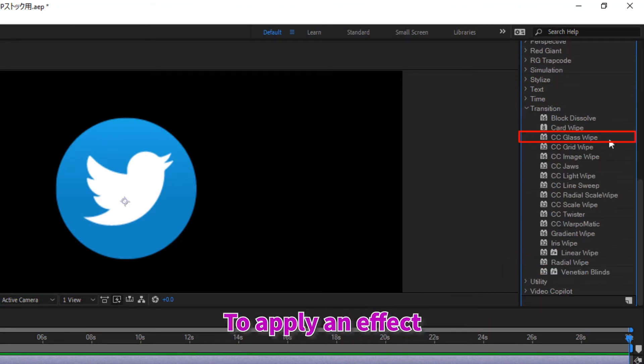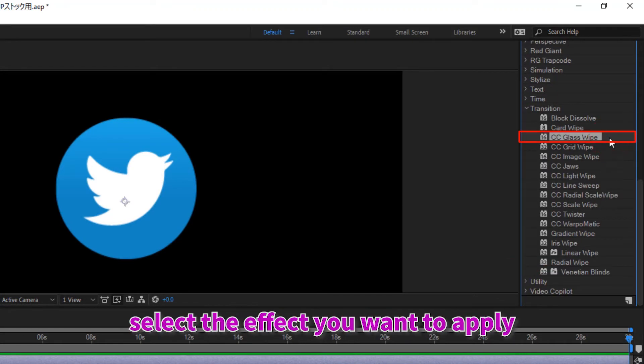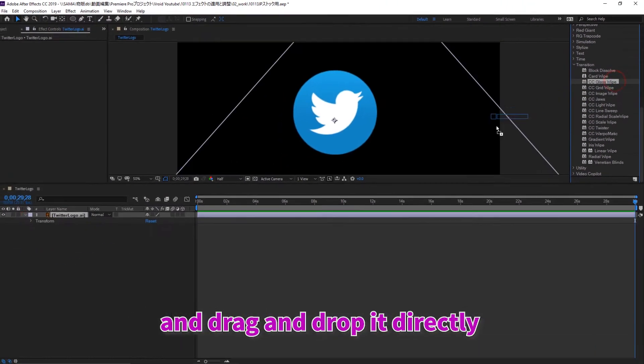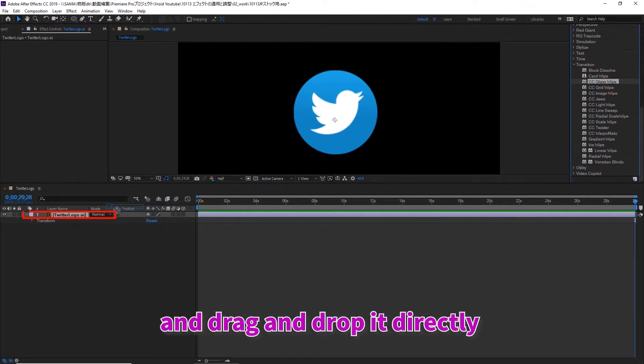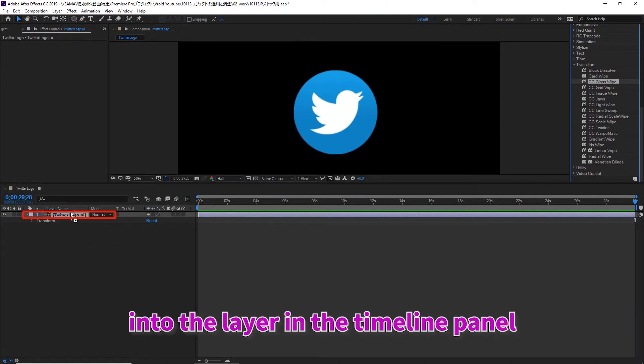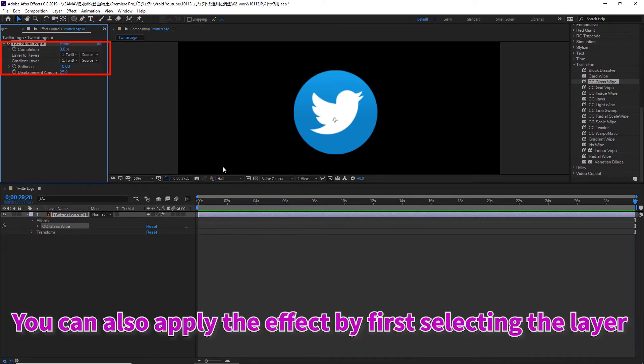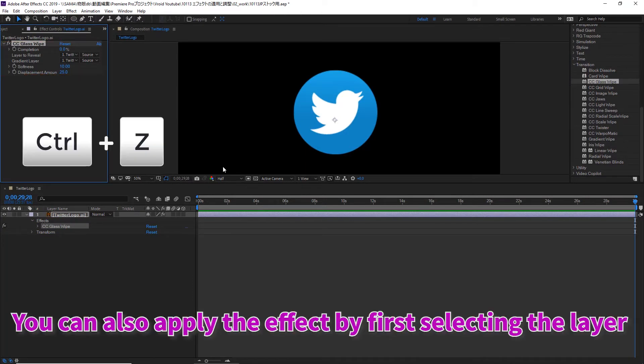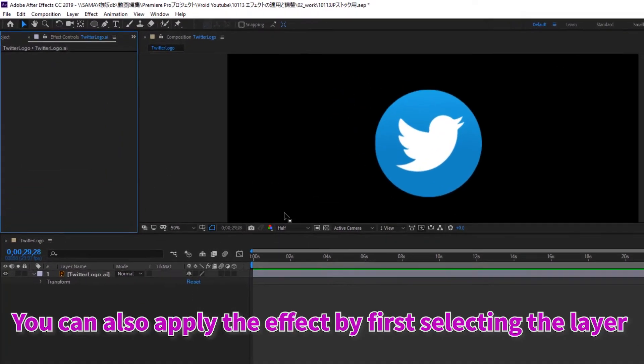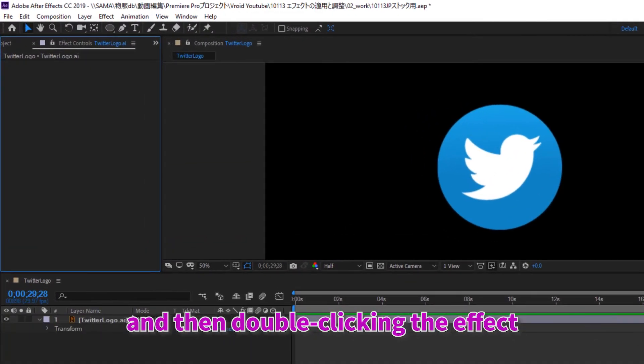To apply an effect, select the effect you want to apply and drag and drop it directly into the layer in the timeline panel. You can also apply the effect by first selecting the layer and then double-clicking the effect.